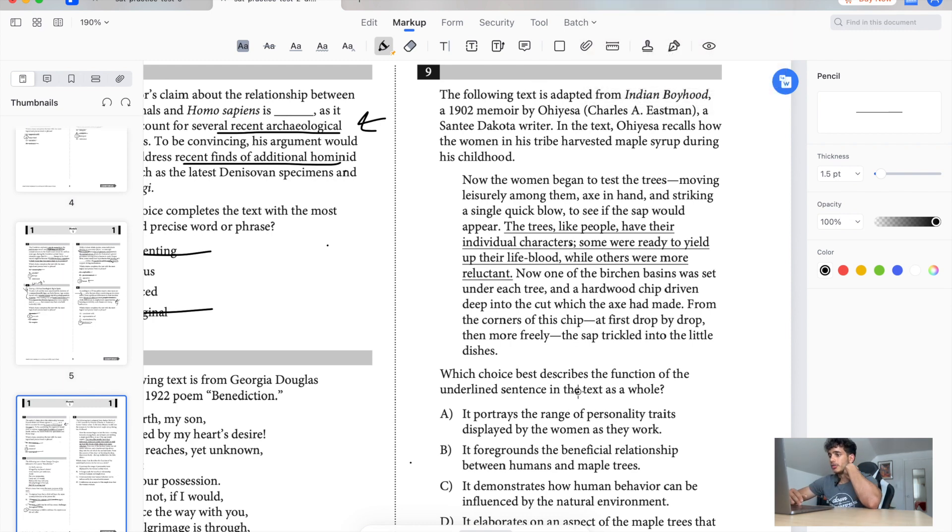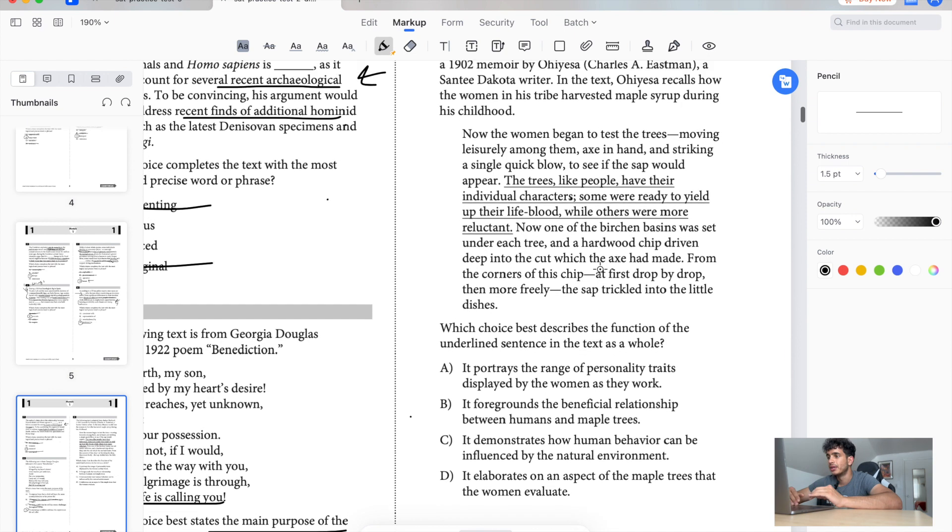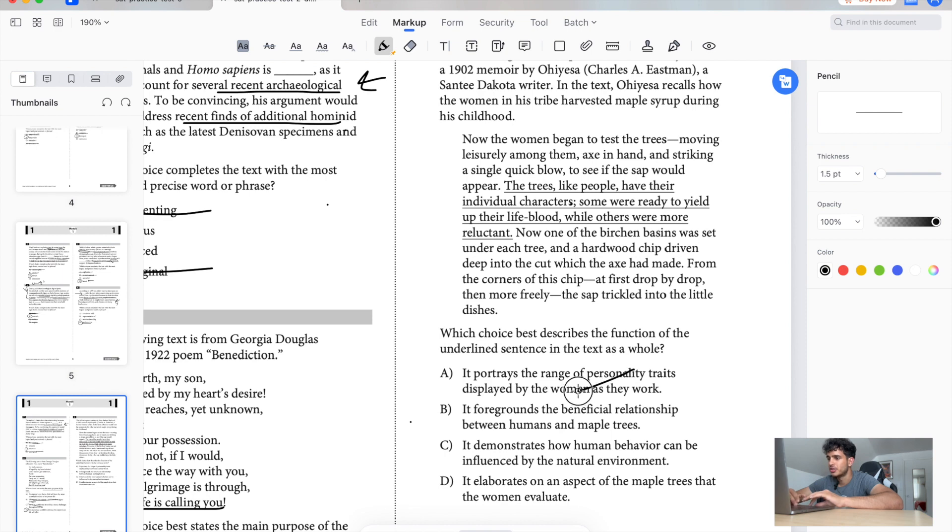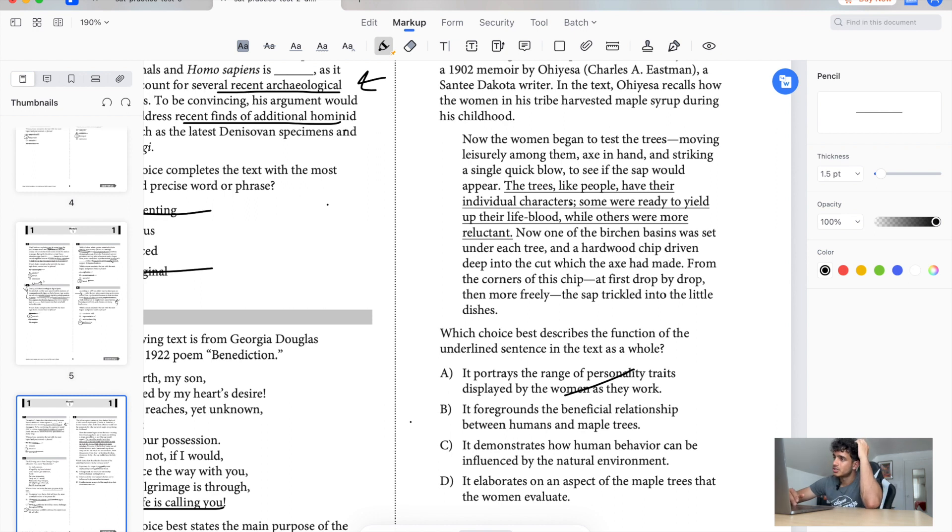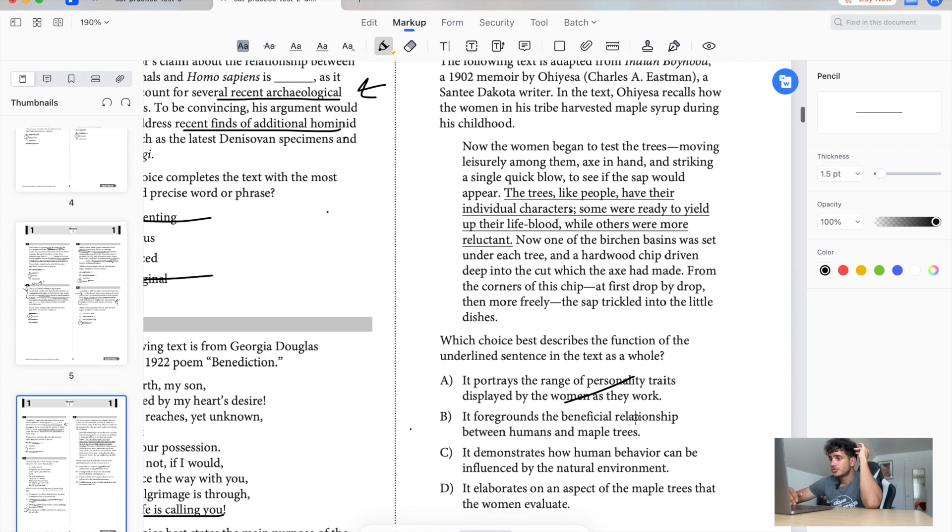Okay, so I want to focus on the underlined text. Now the woman began to test the trees. When she usually among them, she'd strike. A quick simple look, see the sap will appear. The trees like people have individual characters, some are ready to yield up the lifeblood while others are more reluctant. Basically saying that some trees were easier to get sap from, some were harder. Does it portray the range of person of women? Now one of the basin was set under each tree and a hardship driven deep in the cup which was actually made from the corner of the chip. First driver tried them a few, the sap trickled into little dishes. Okay, this part is really important. It's just saying that some of the trees were easier to get sap from, some were not.